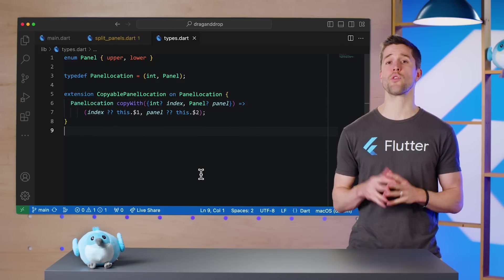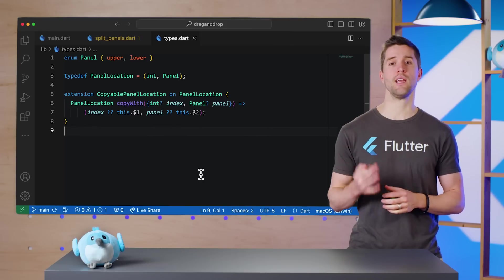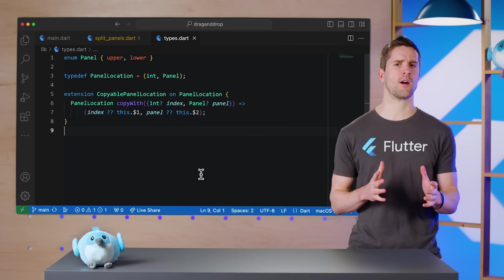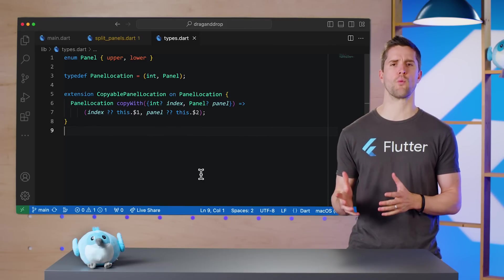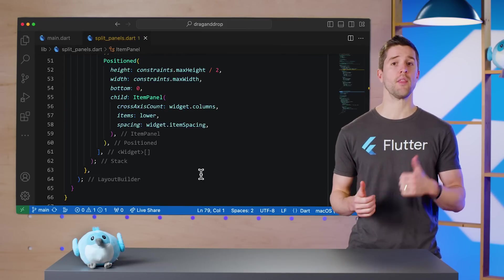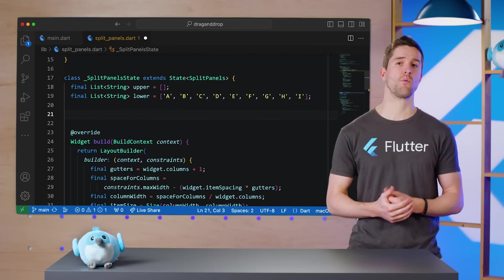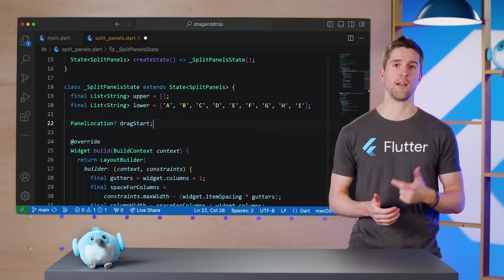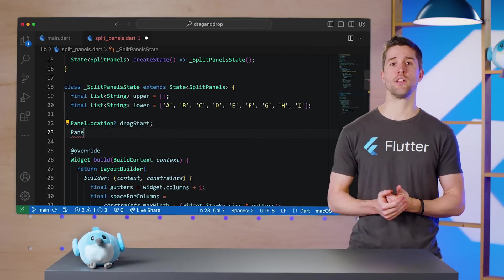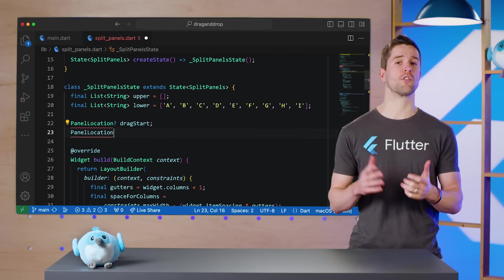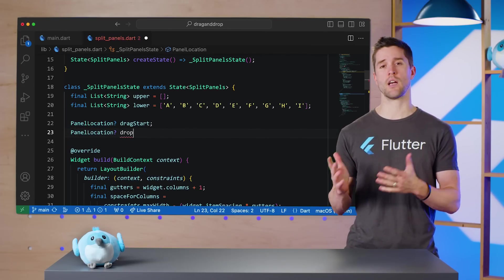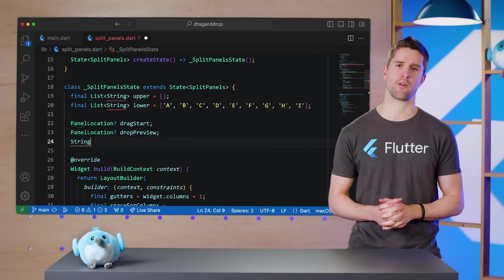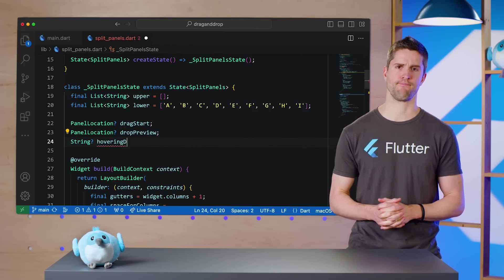Next, there's three pieces of state that we need to store whenever a drag and drop process is underway. The panel location where the current drag event started. The panel location over which the current drag event is hovering. And the raw data that is being dragged around.